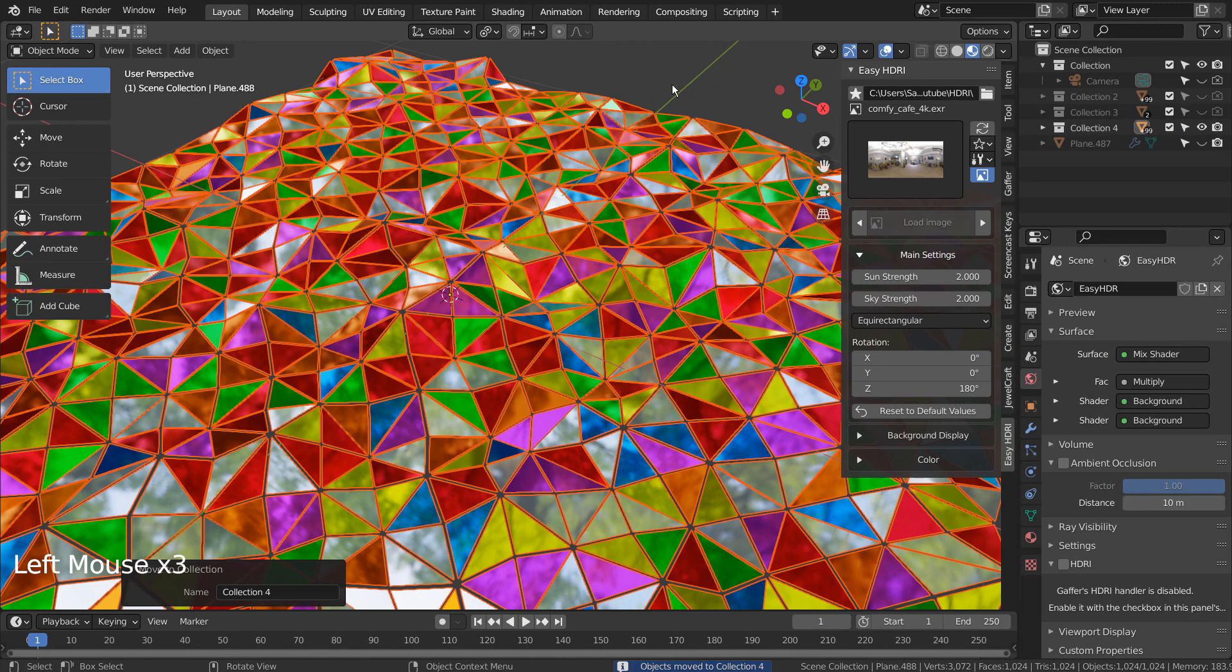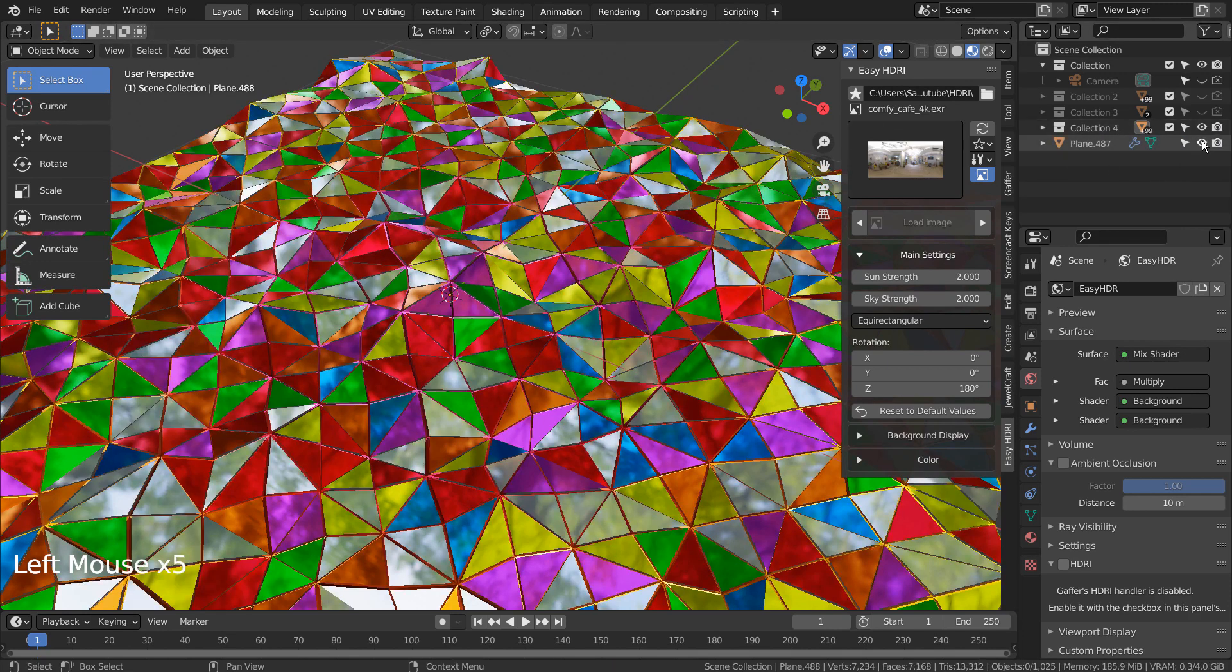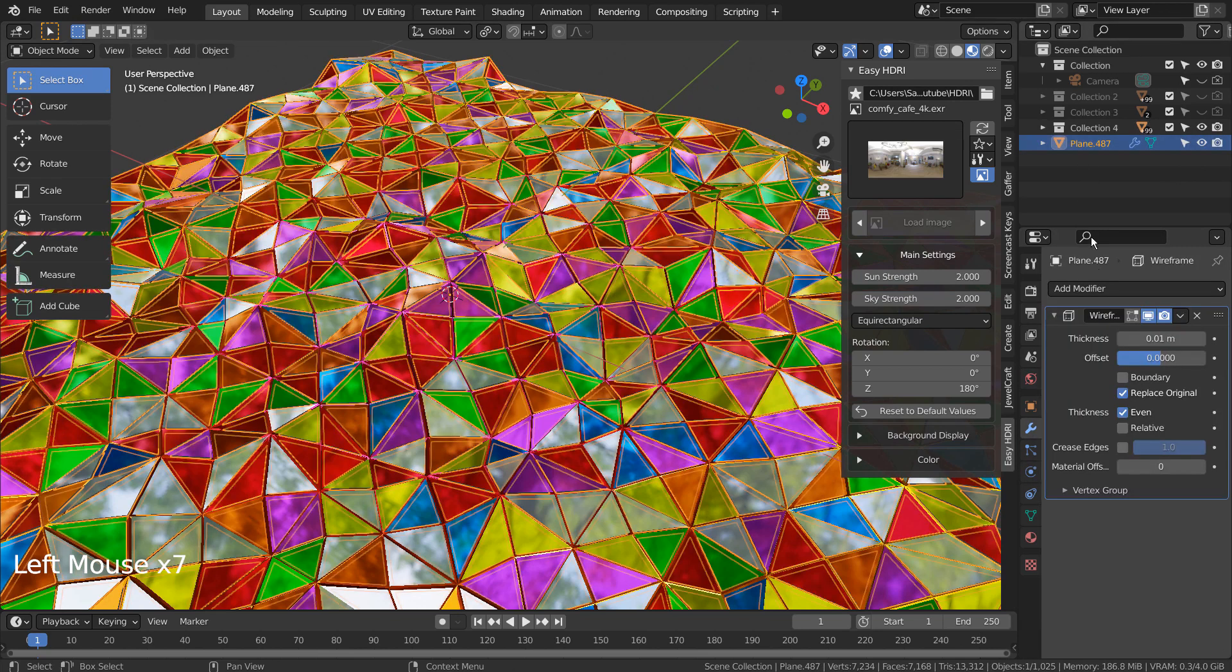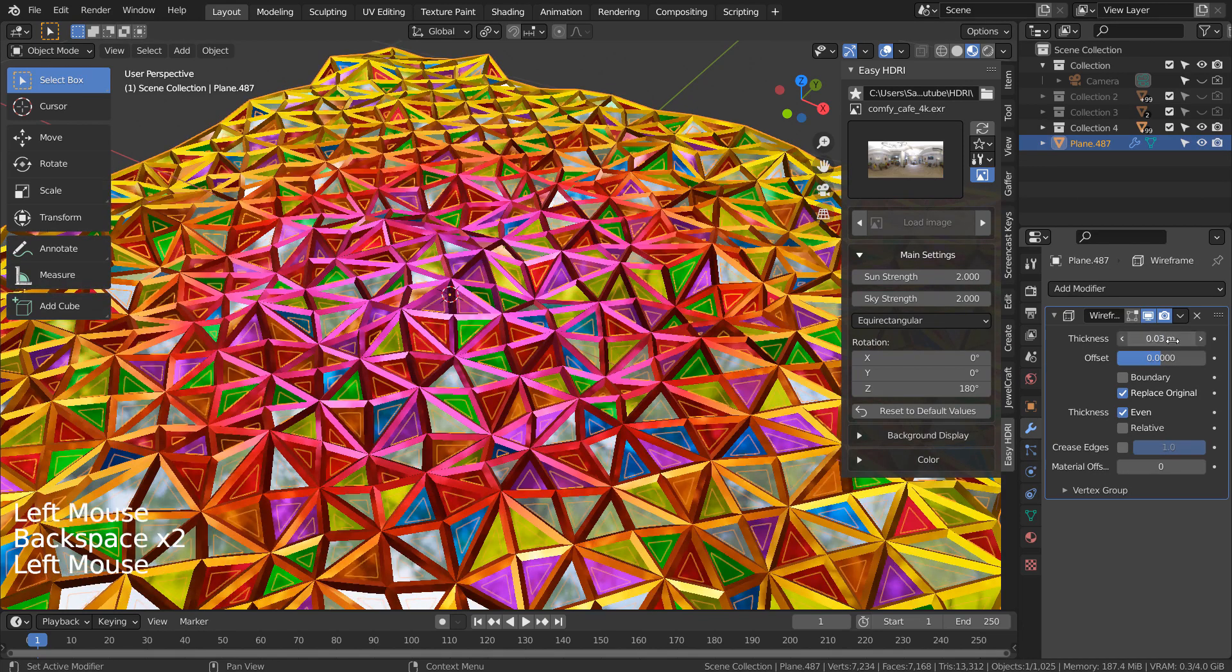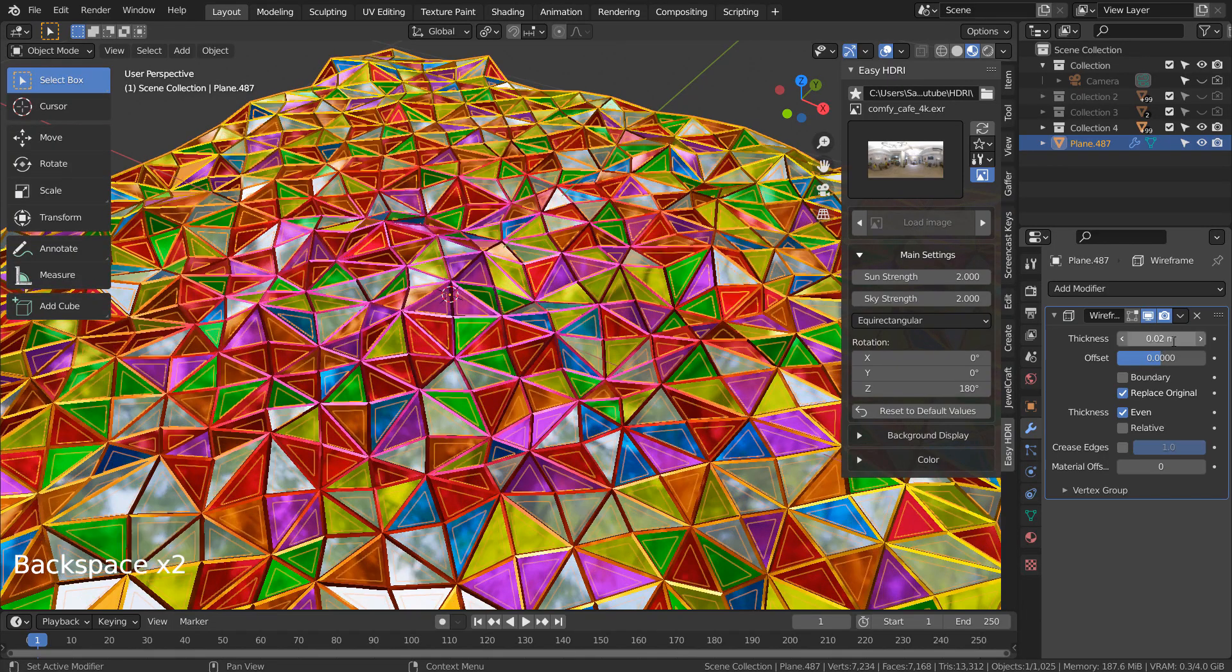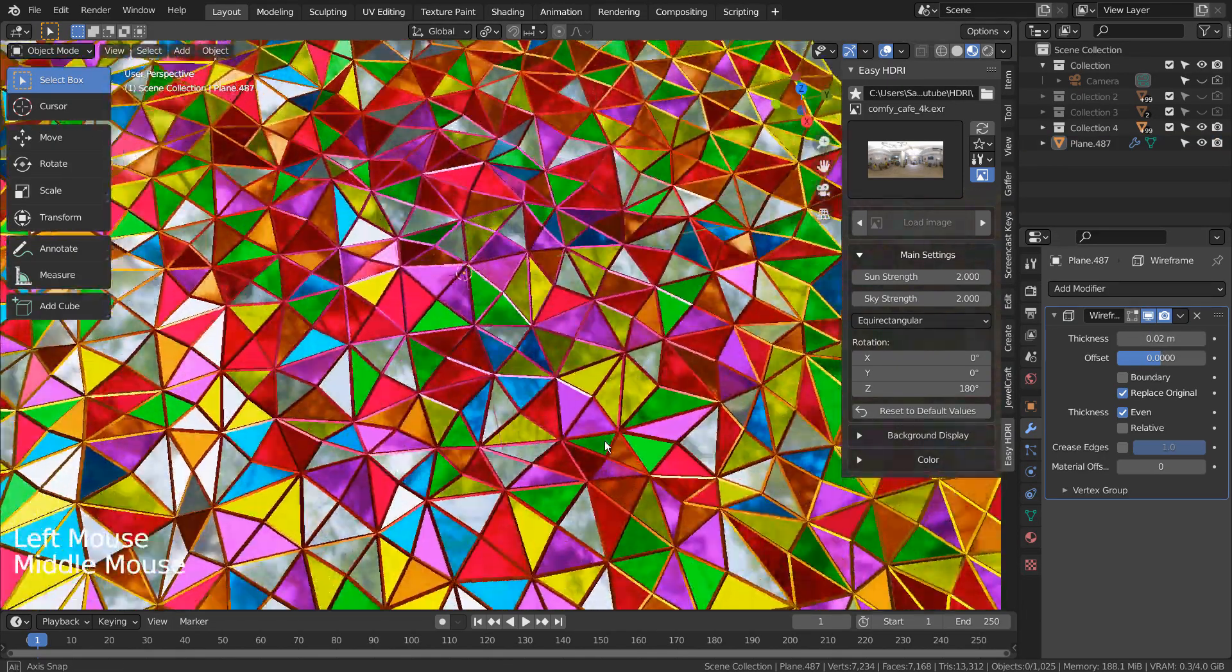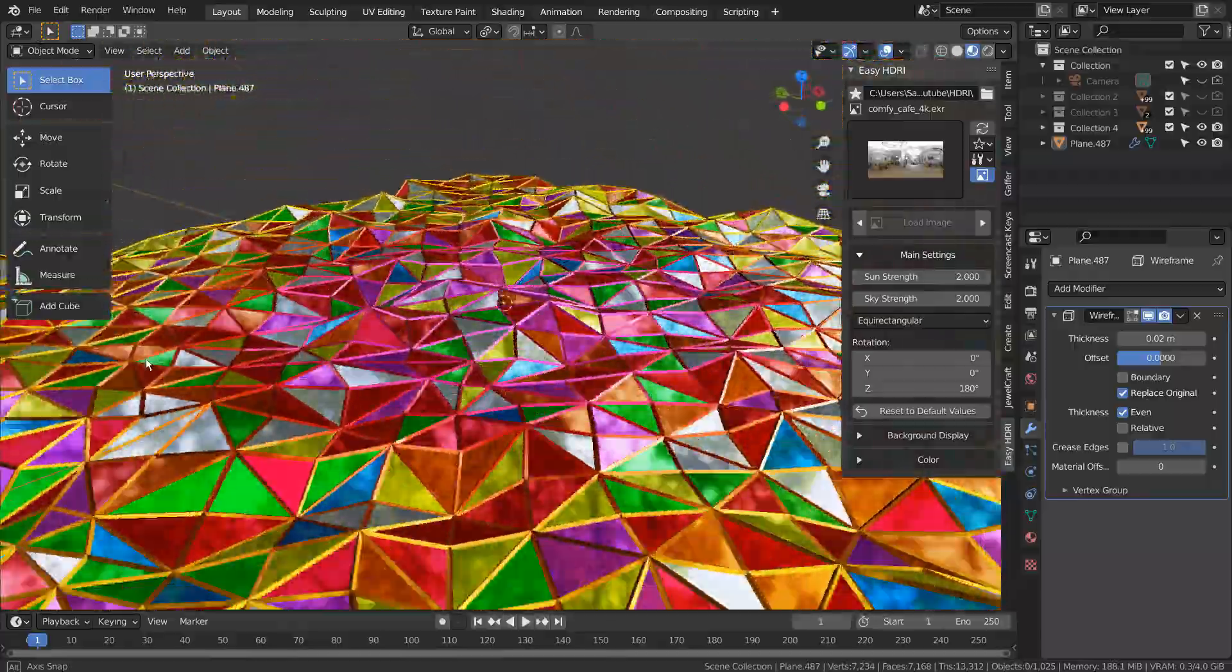I'll increase the thickness of the wireframe. This is the end of the tutorial. Thank you for watching.